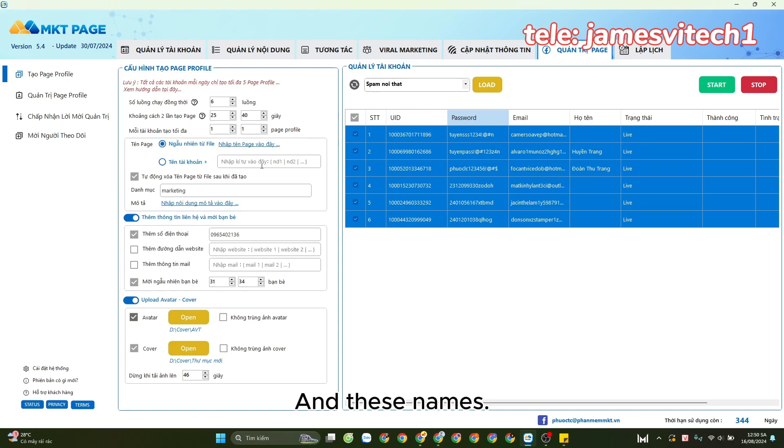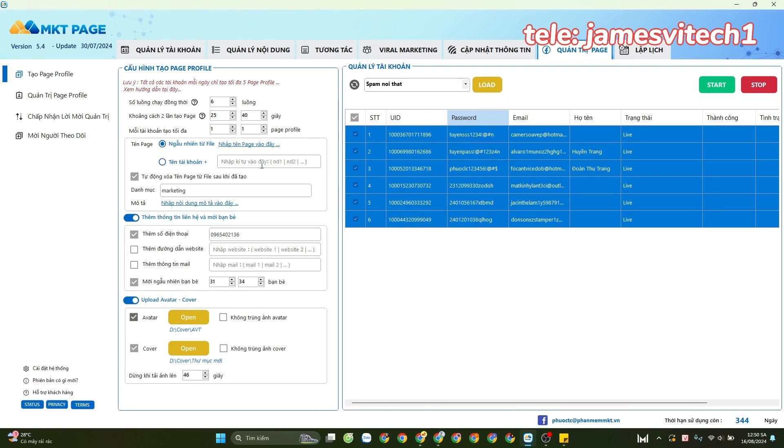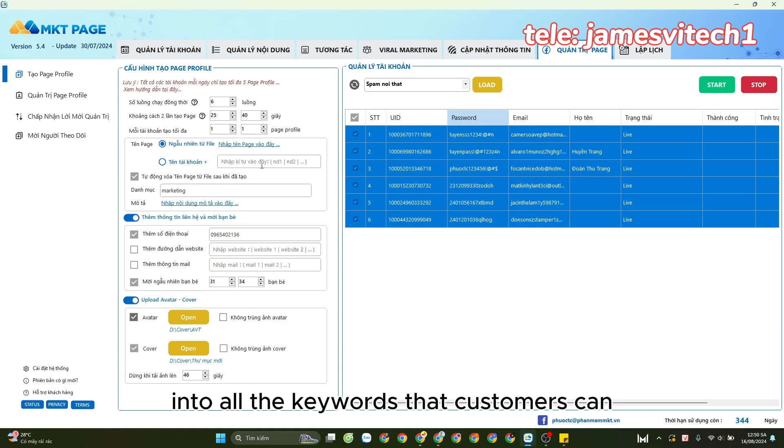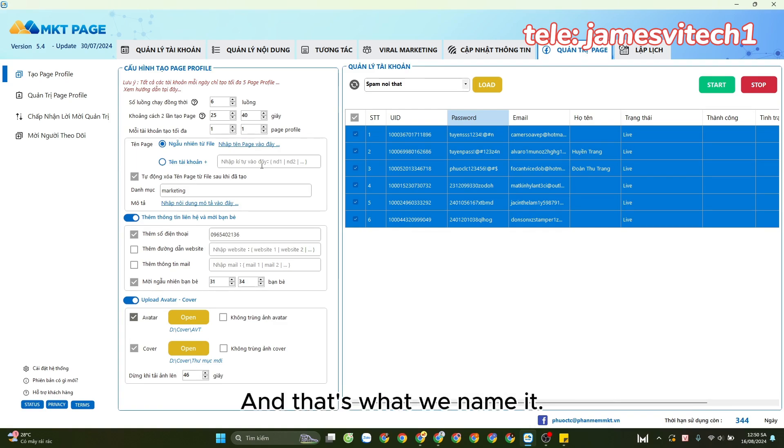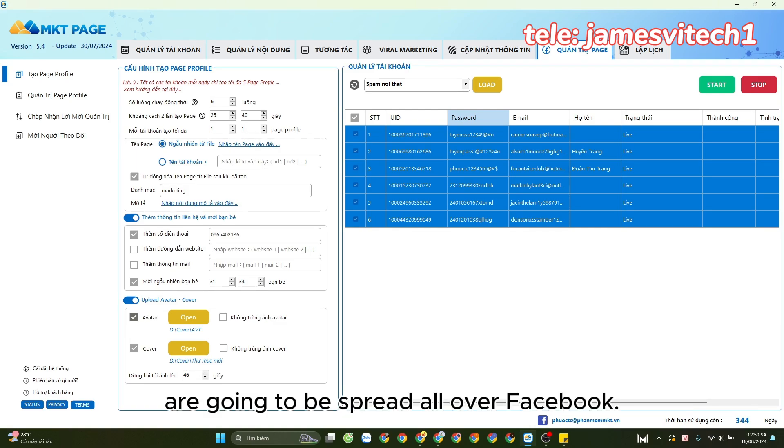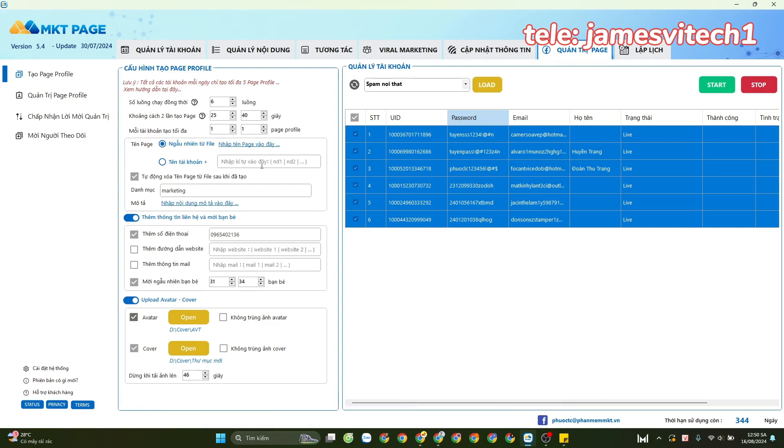These names will be the names for the satellite fan pages. We input all the keywords that customers can search on Facebook, and that's what we name it. Our brand is going to be spread all over Facebook.